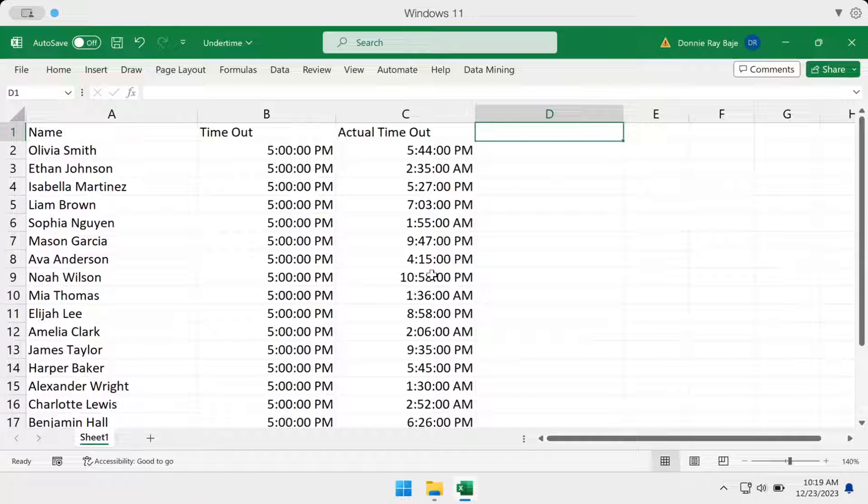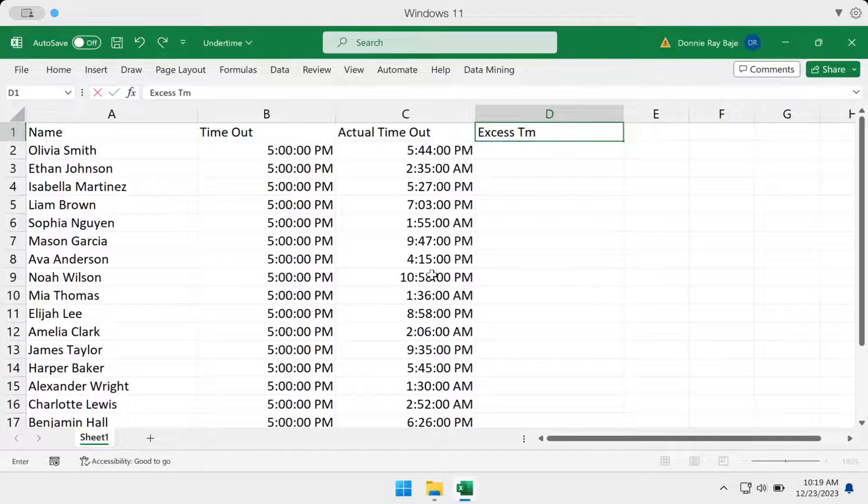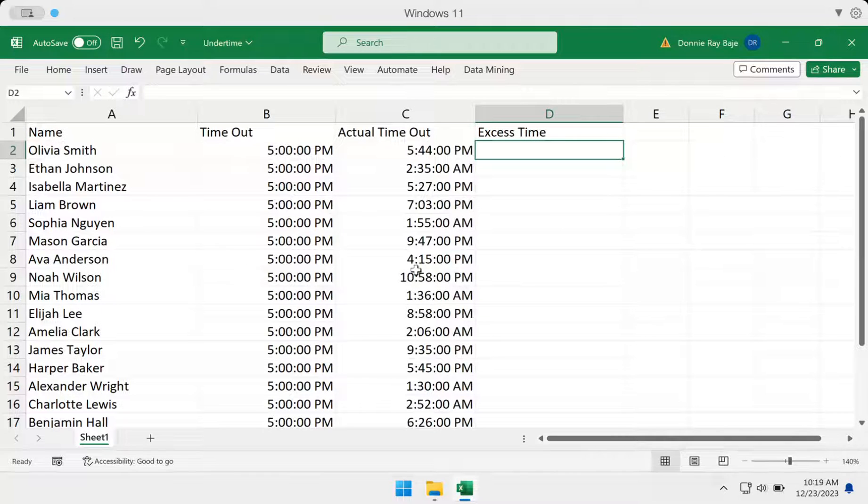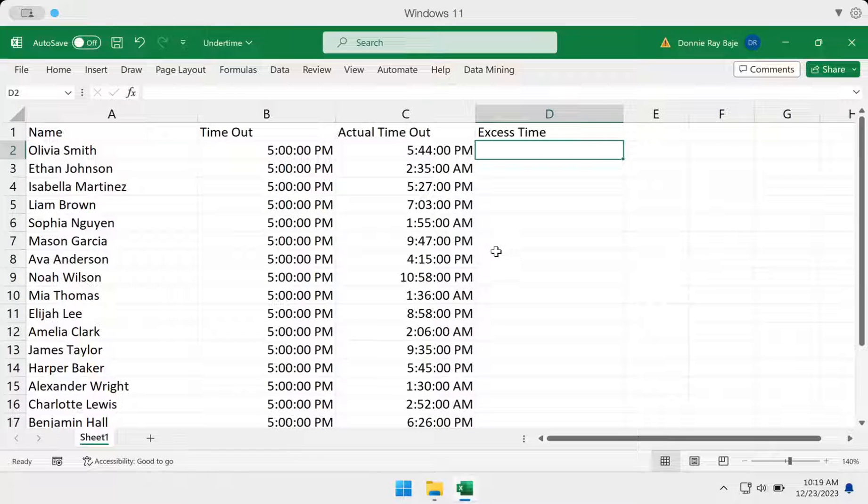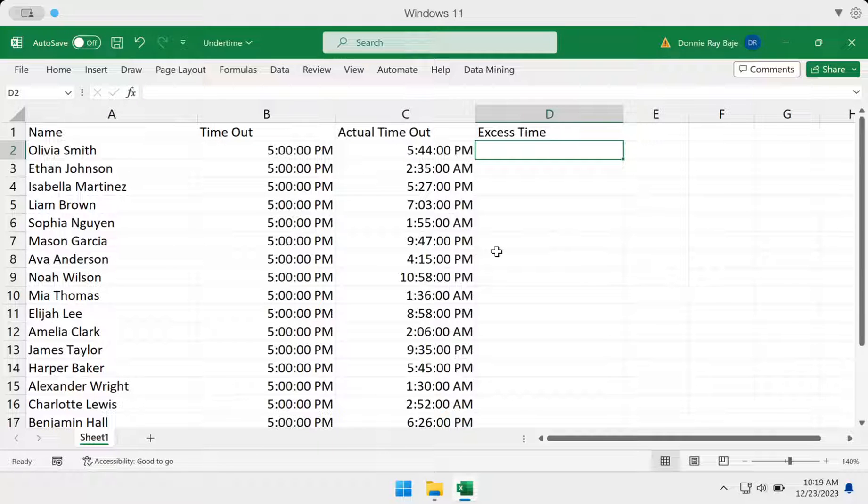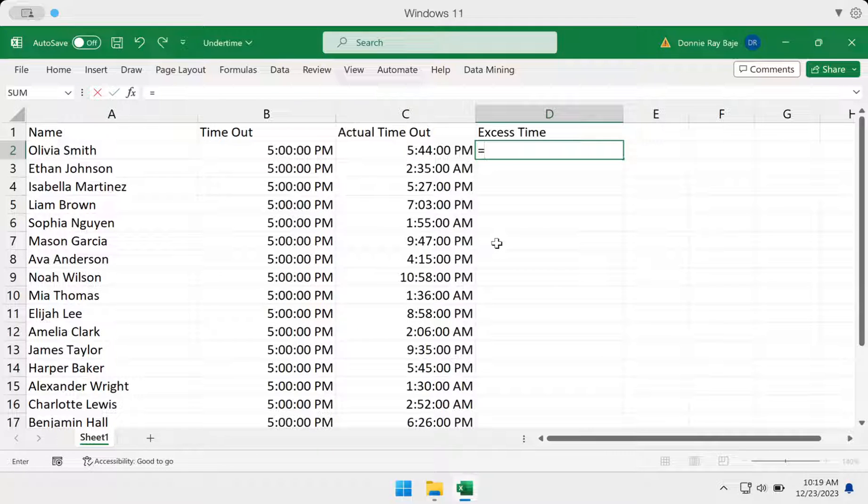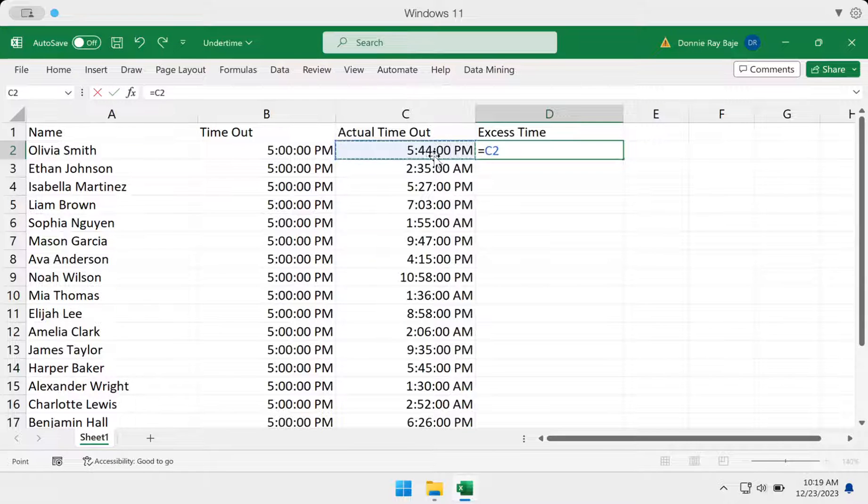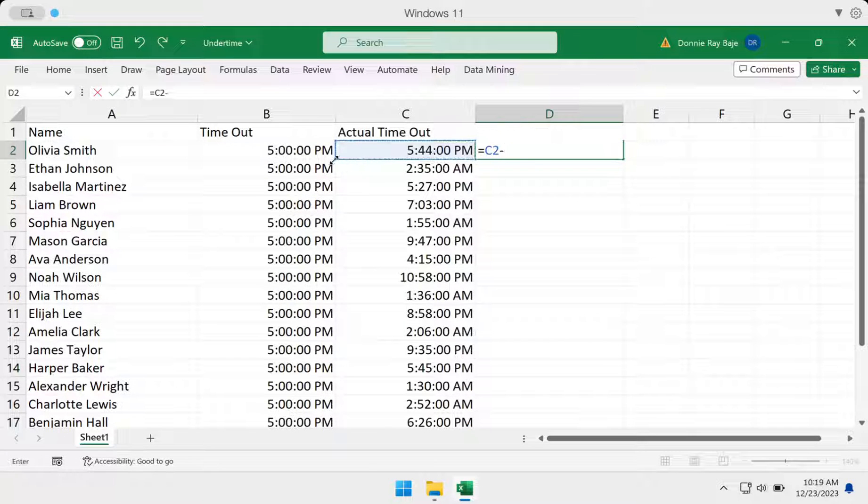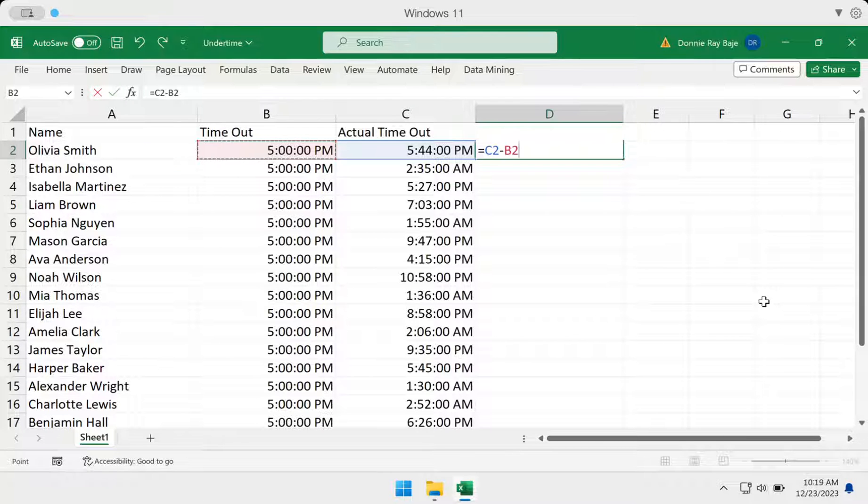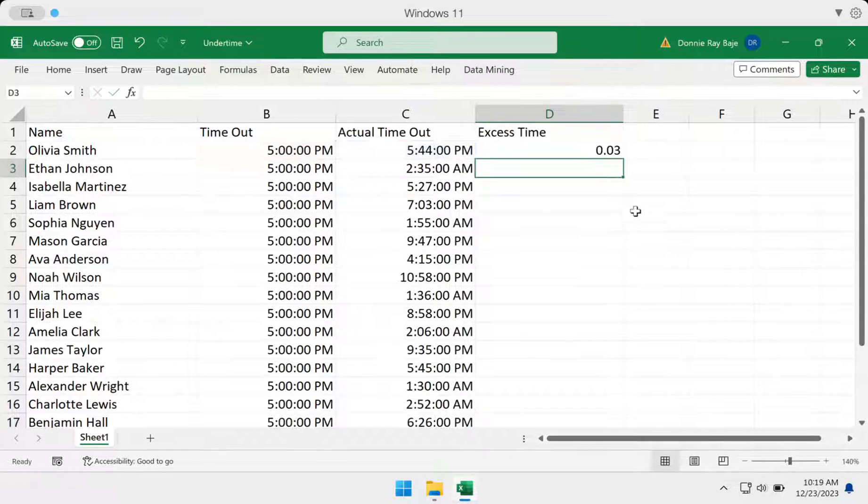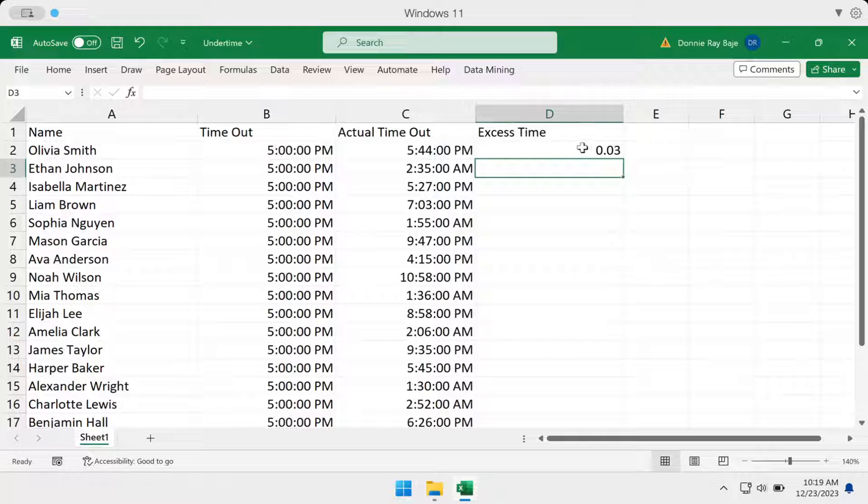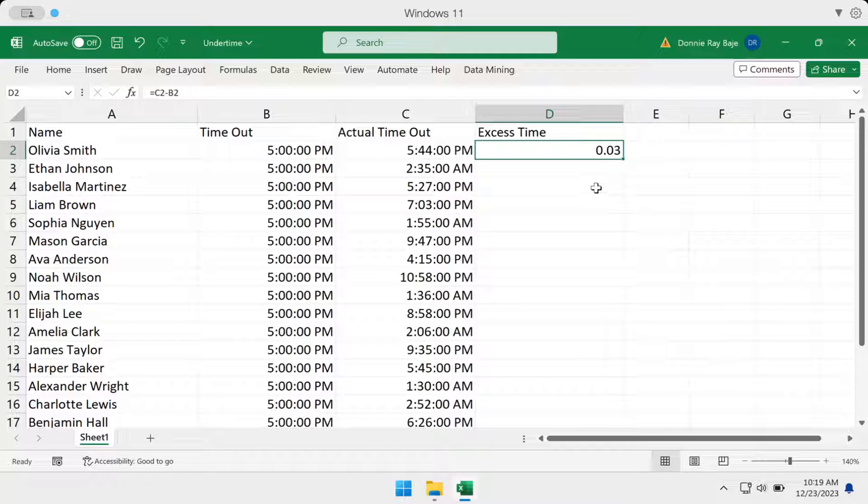I'm going to say that this is the excess time for this person. It's actually quite simple. When you are dealing with time, you have to simply subtract the higher time from the lower time. So you have your C2 minus B2, and then enter, and you will get an answer in Excel.